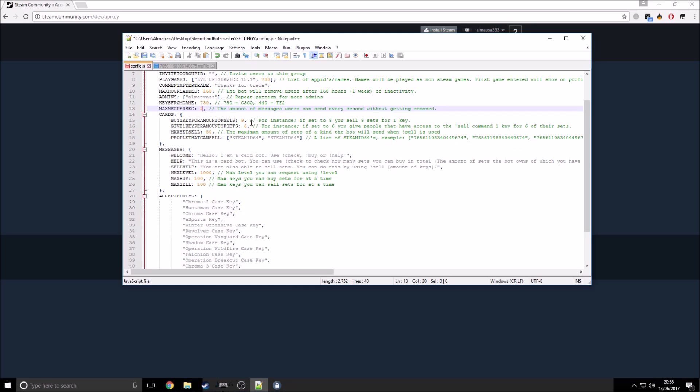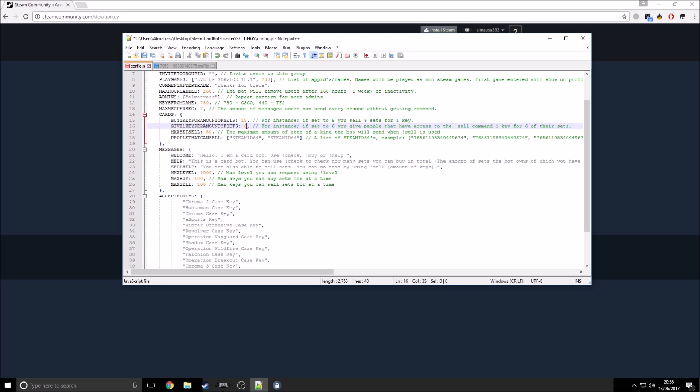Buy one key for amount of sets. So this is the amount of sets that someone will get if they give you a key. So I'm just going to type in 18 there. And give one key per amount of sets. This is if people are selling. Now not everyone can sell, so I'm just going to set that price to 21. Then people that can sell. So basically what you would do, you would want to put in your own Steam ID there. Basically anyone that wants to sell to the bot, you would have them give you their Steam 64. And just pop that in and the people can sell and they will be able to sell to the bot as well.